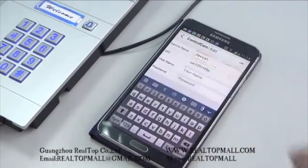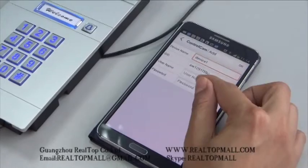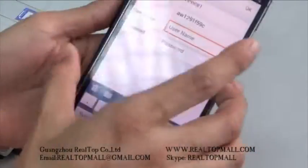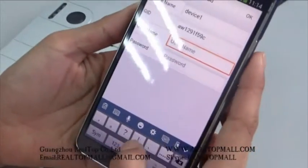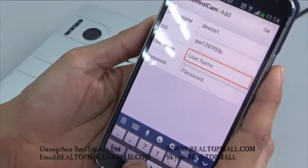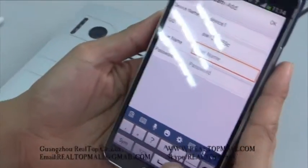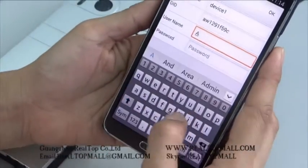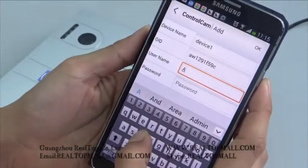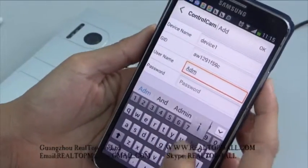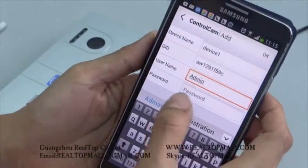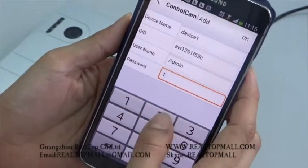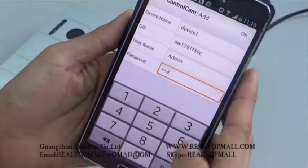Click OK. And then input the username. Admit. And the password is one, two, three, four.